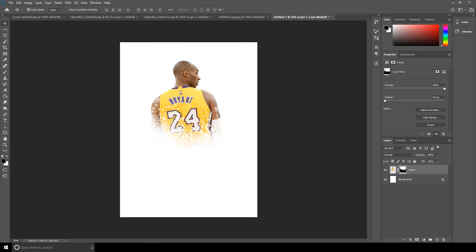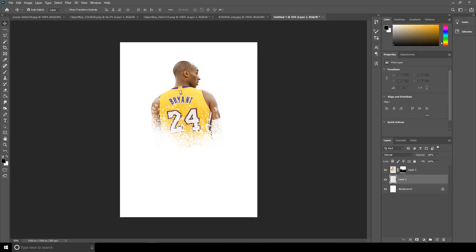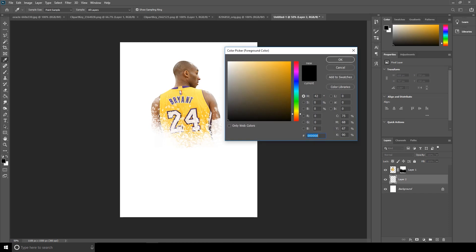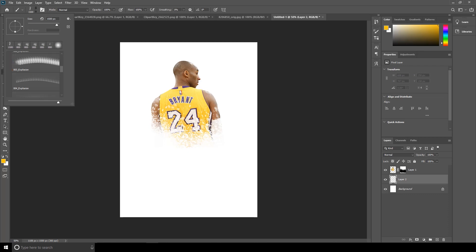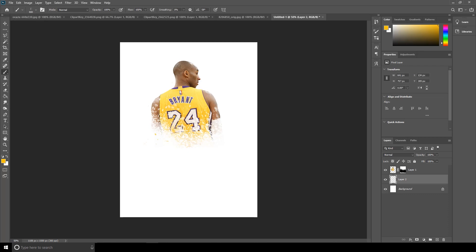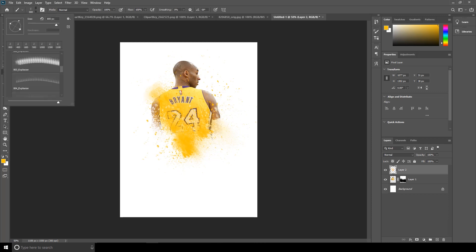Now let's create a new layer. Go to Brush again and let's make the color yellow. Let's choose a different brush, then choose another different brush for variety.